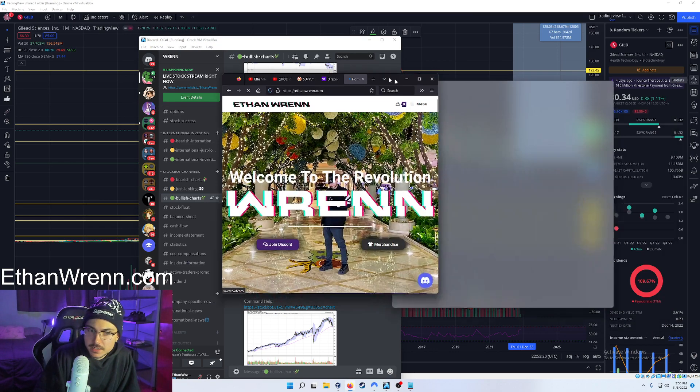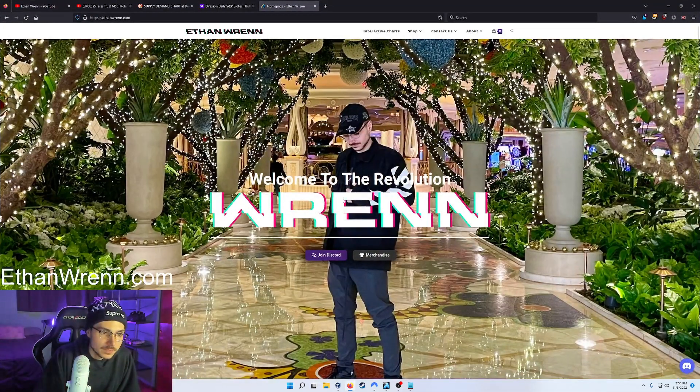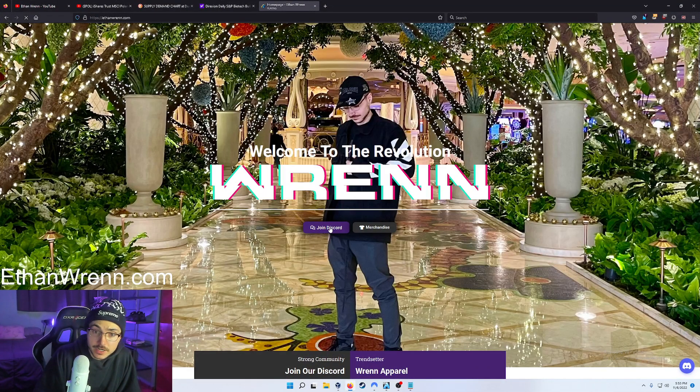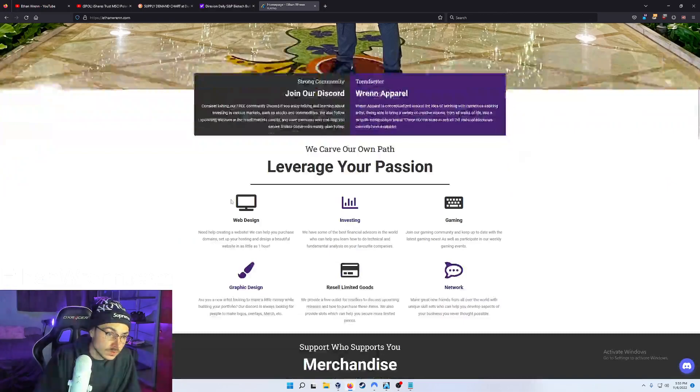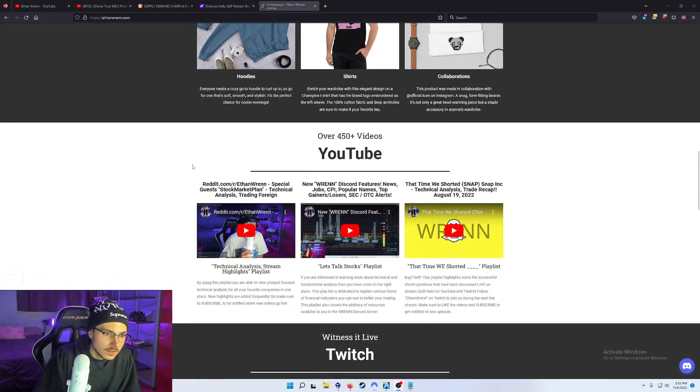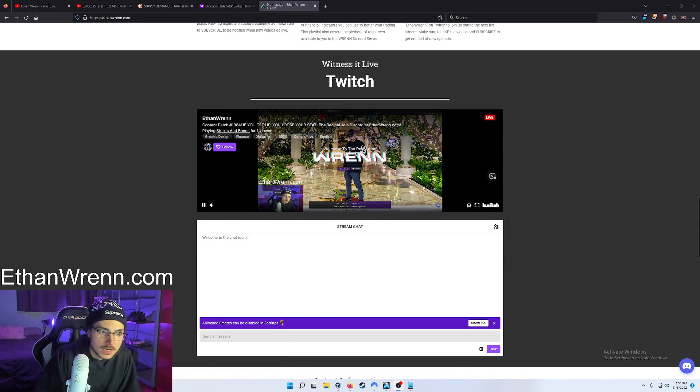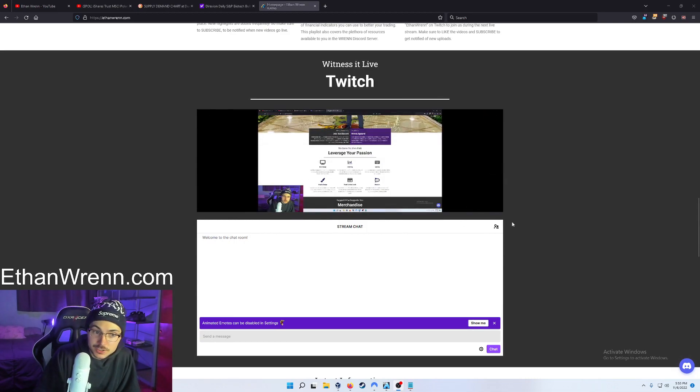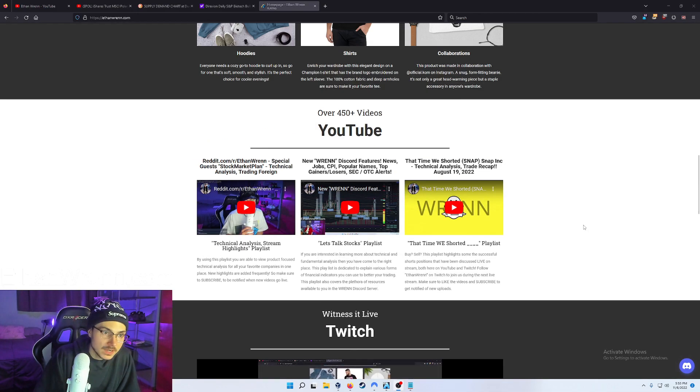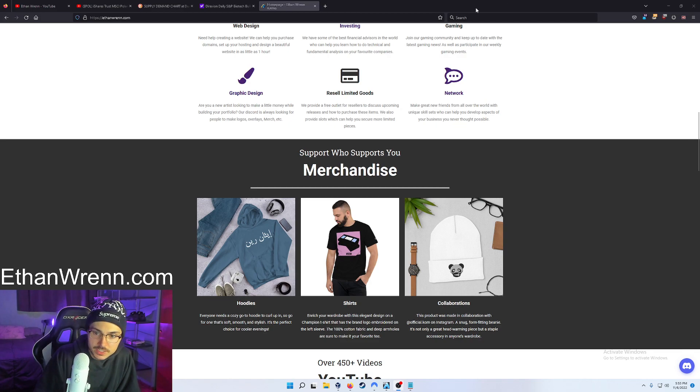Again, go to EthanWren.com. Front page. Join Discord. It's free. And we are currently live on my website. You can be watching the stream right now from my website. YouTube, merch. Go check that out.